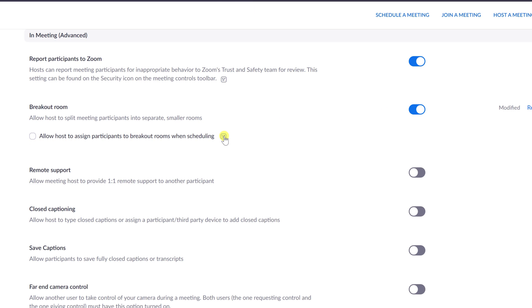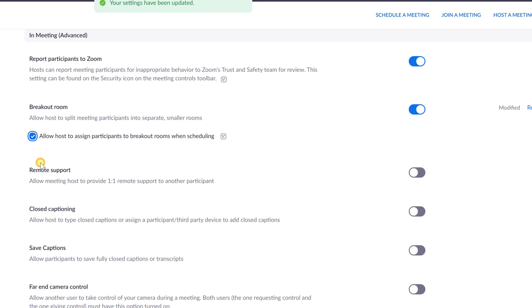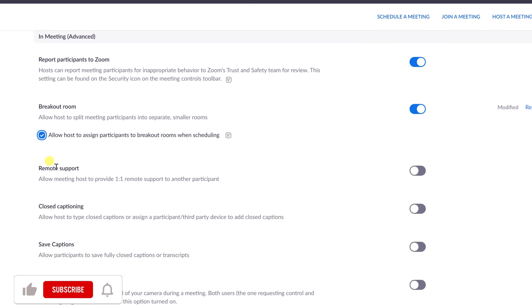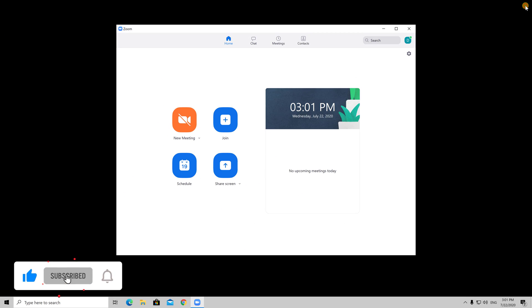Note, if this option is greyed out, it has been locked at either the group or account level, and you will need to contact your Zoom administrator. Click the checkbox to allow meeting hosts to pre-assign participants to breakout rooms. Now Zoom Rooms on Windows is enabled for your account.